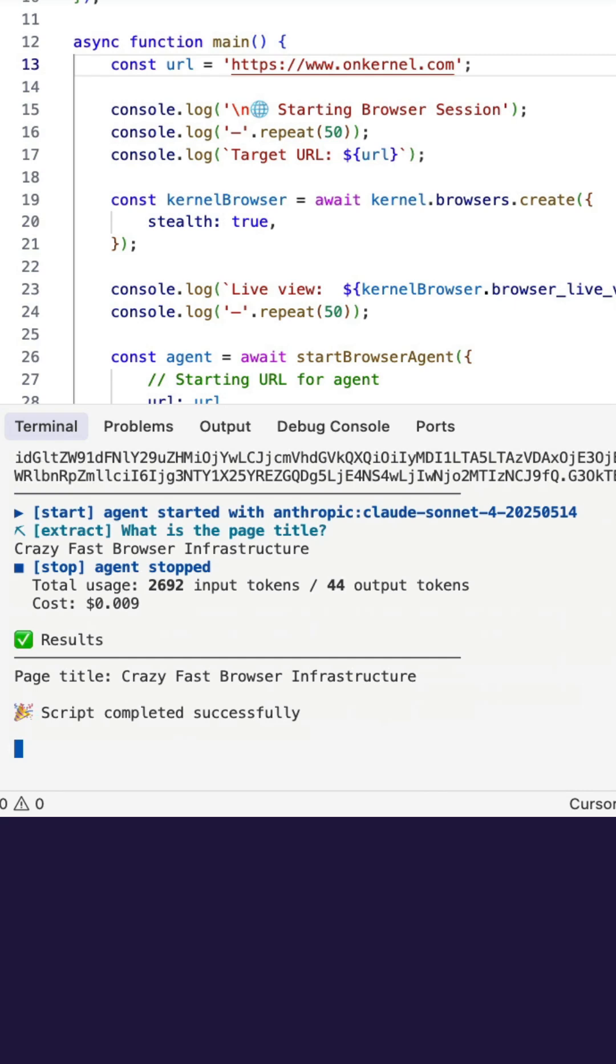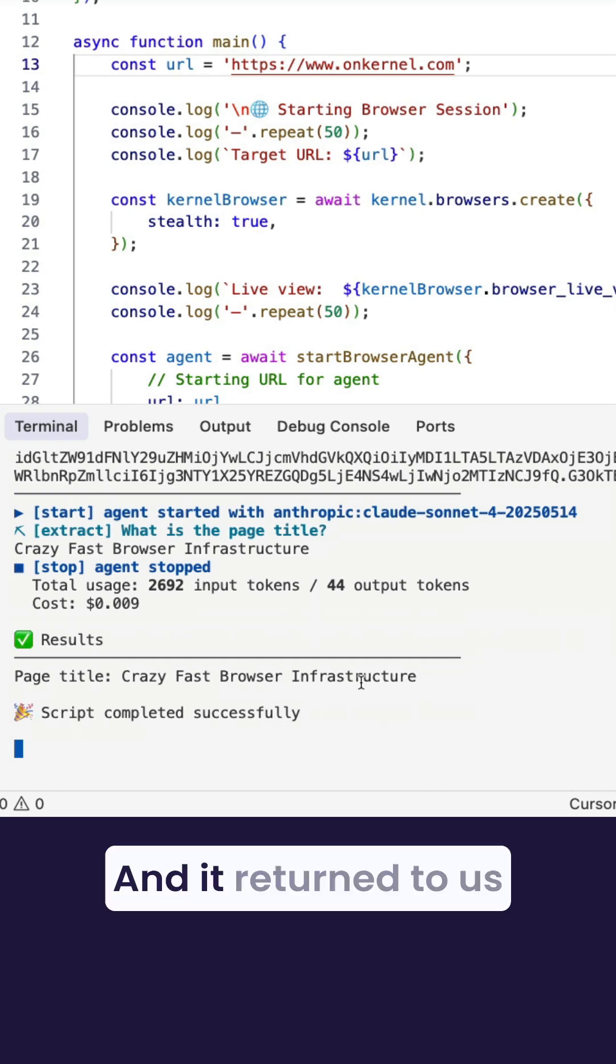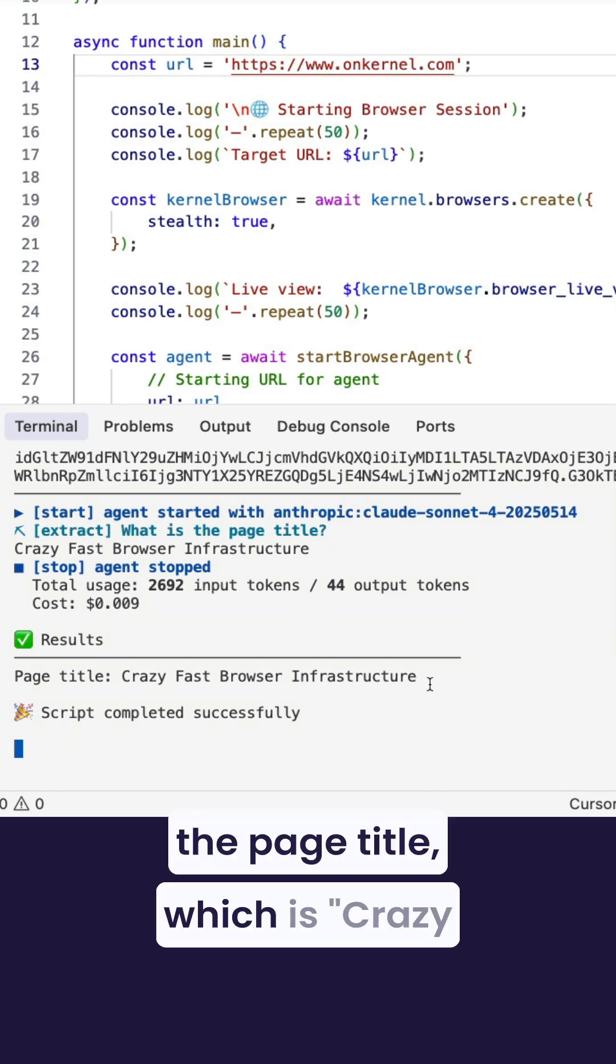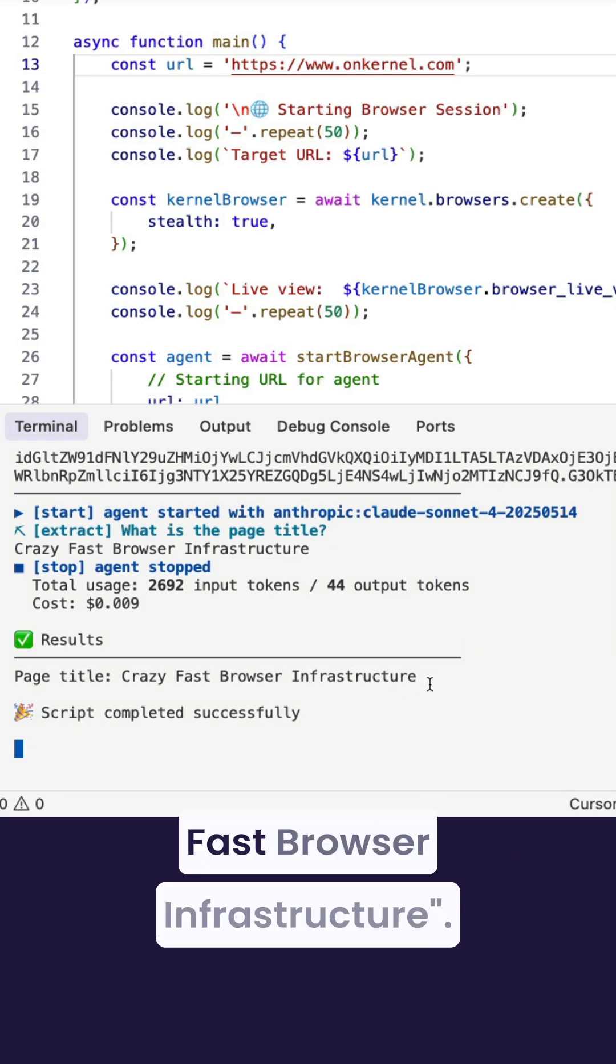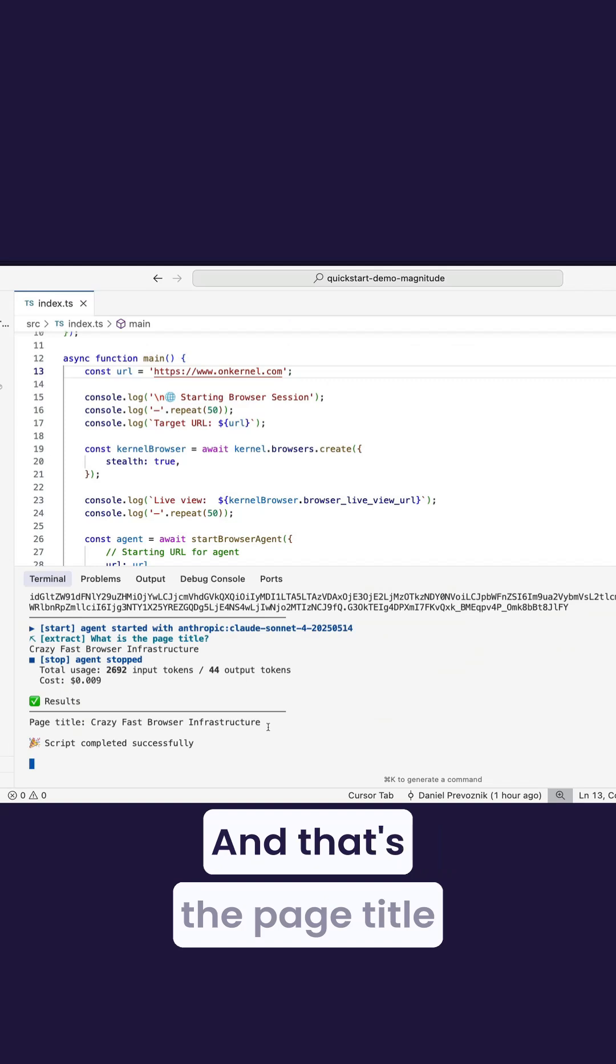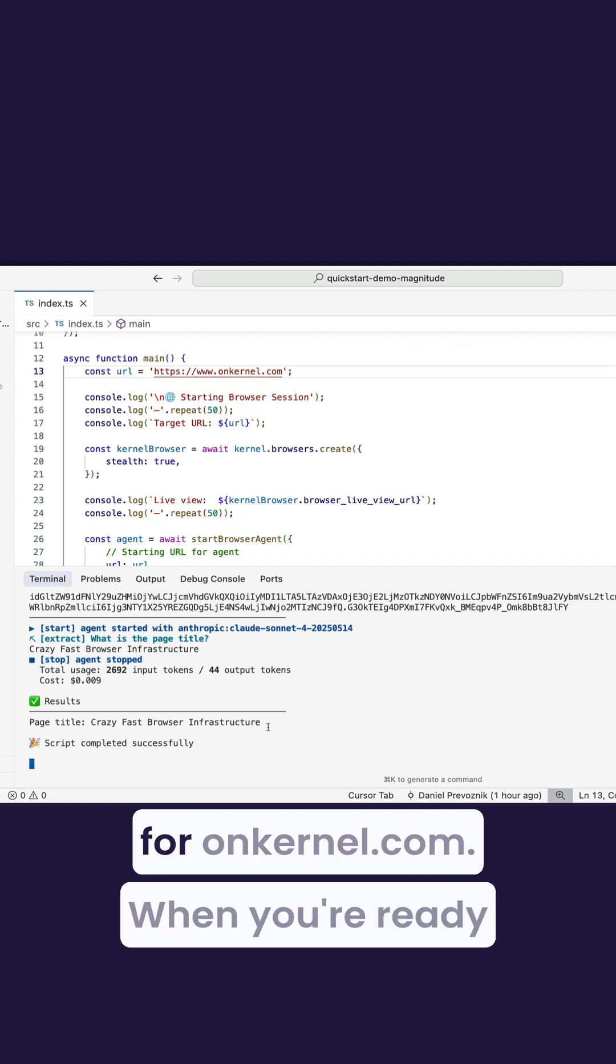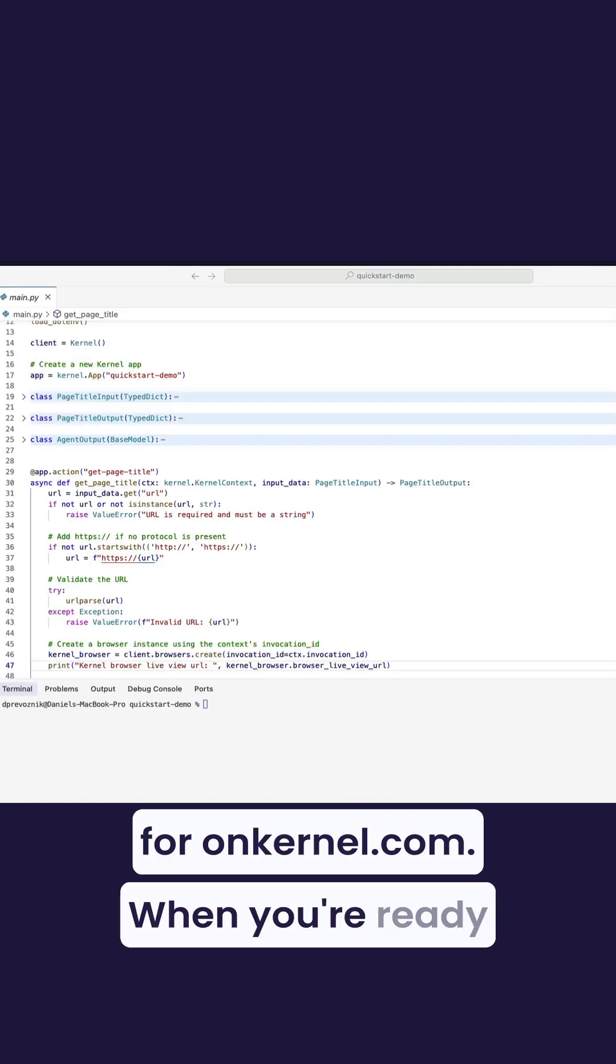Great. And it returned to us the page title, which is Crazy Fast Browser Infrastructure. And that's the page title for onkernel.com.